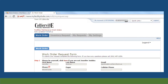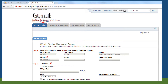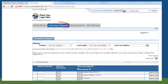Once logged in, you will notice that you will have a set of tabs across the top of the page. The Work Order tab will be where you will fill out and submit new work order requests. The Inventory Request tab will only be available if you order custodial inventory supplies. This feature is not available at this time. You will be notified when inventory request is available.